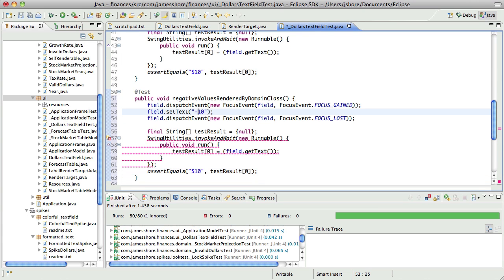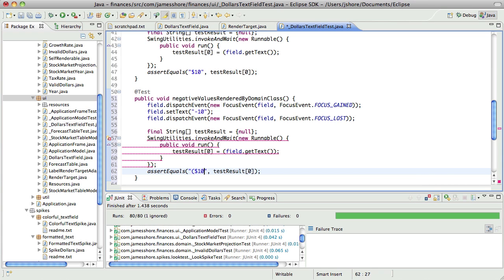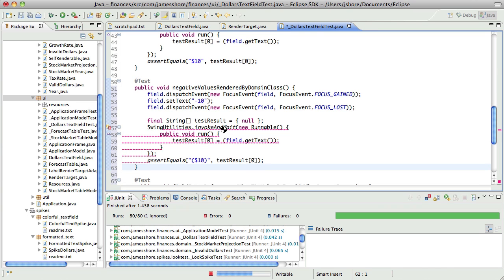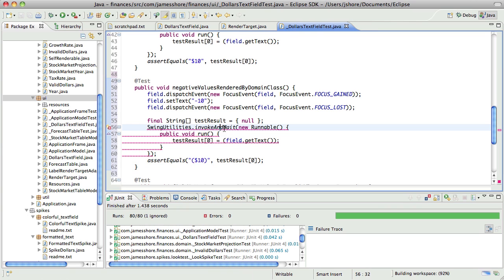So we'll set that to a minus 10. Assert that is equal to 10 like that. And we're also going to want, that should be working just fine.